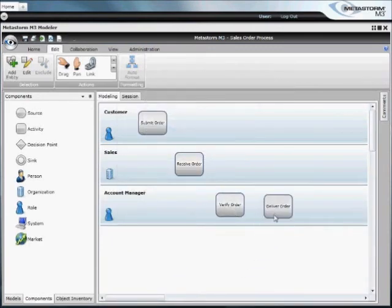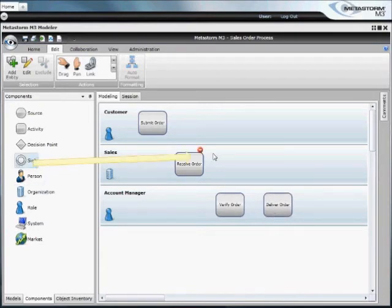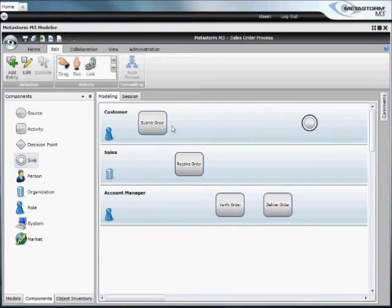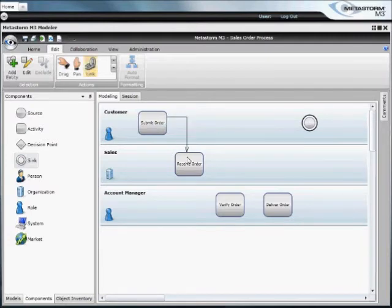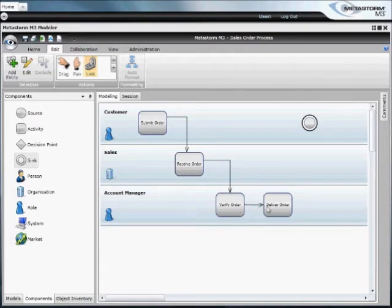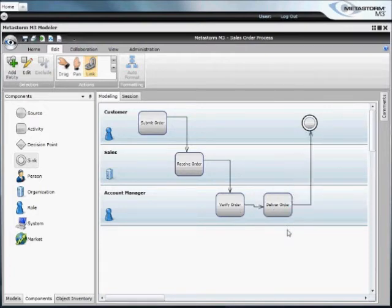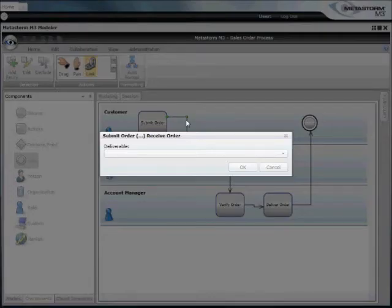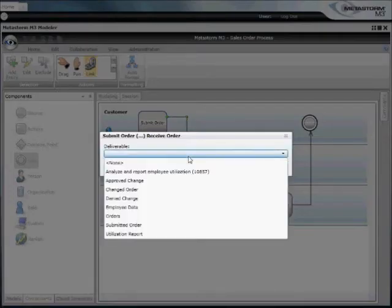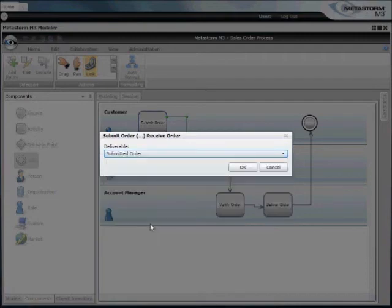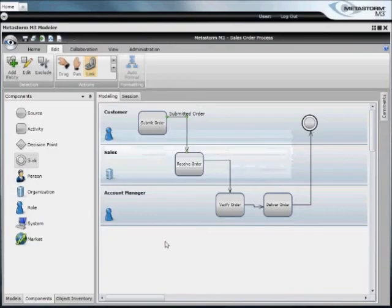Now we can place our activities in the appropriate lane and link them up. Linking defines the sequence of steps, which happens first, second, third, fourth, and then finally how do we give this order back to the customer. You can also define the information. These are deliverables that are passed from step to step.